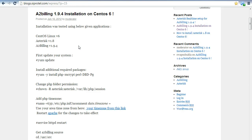Assalamualaikum. Today I am going to tell you how to install A2 Billing on CentOS. To install A2 Billing, first we have to install Asterisk on our system, which I have already done. After installing Asterisk, we will install A2 Billing. Before starting the process, we first have to update our CentOS.